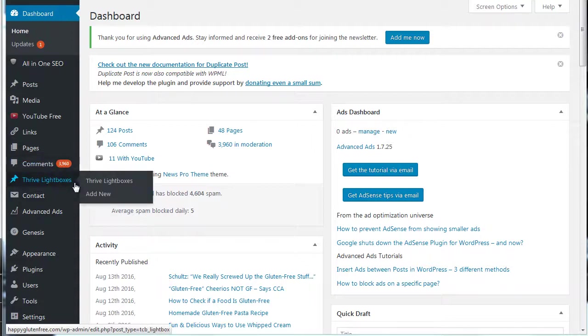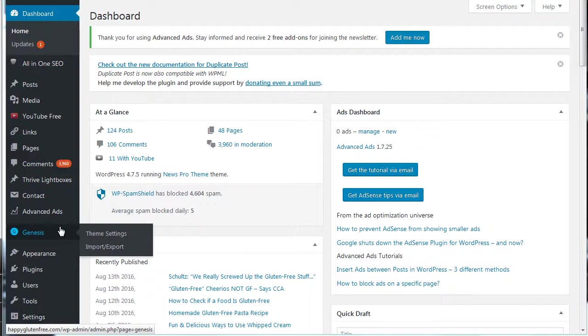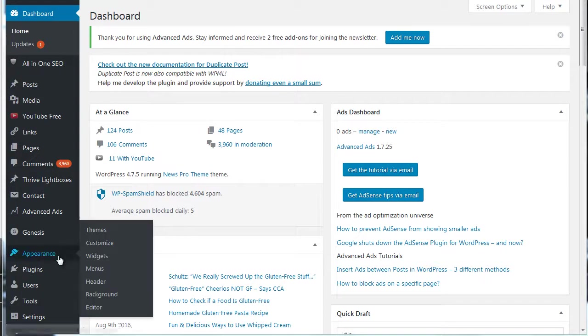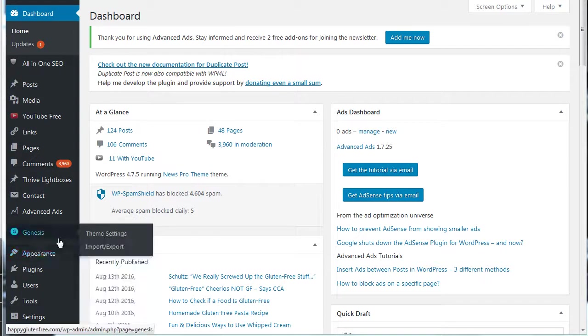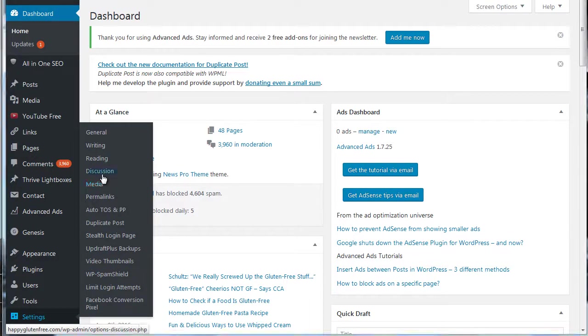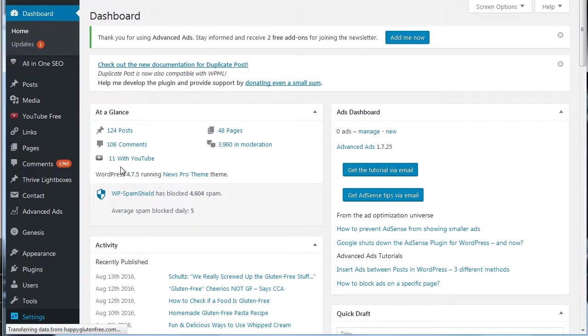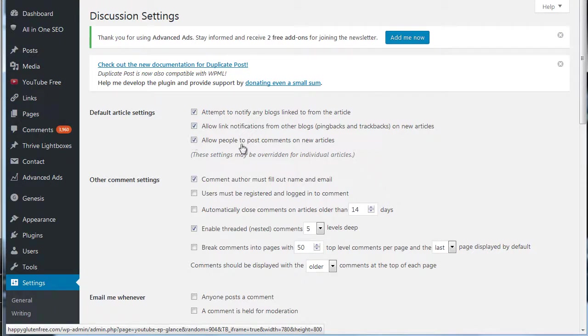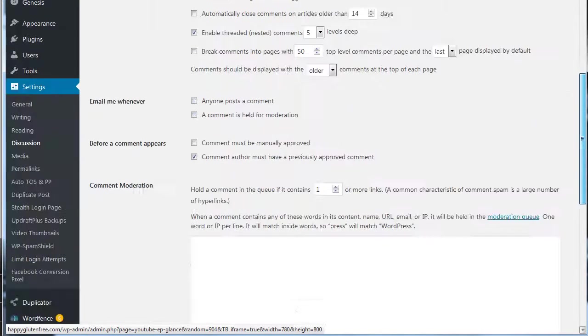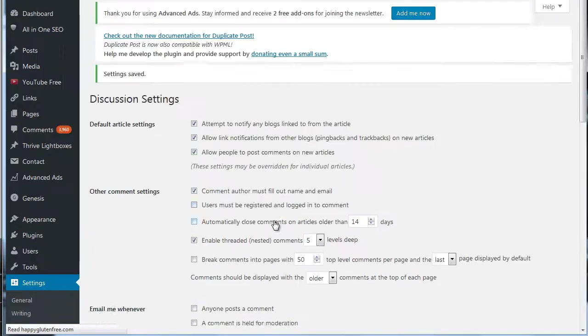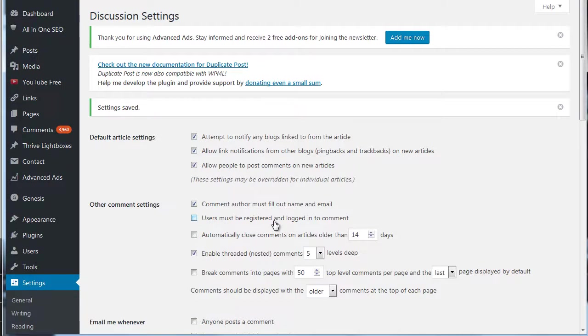One of the things I recommend for small businesses when I'm building a website for them is just to disable comments, which we can do here in the settings by going into discussion and then just turning off allowing people to post comments on new articles. And so that's one way to handle it if you don't have blog posts or you don't really care about having comments.